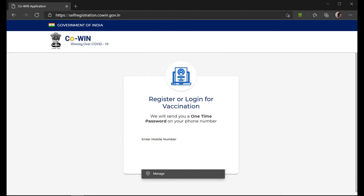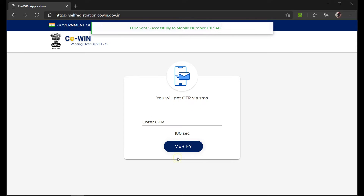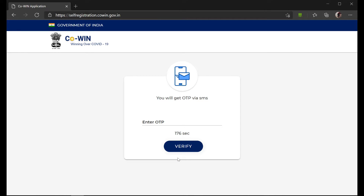Usually the OTP comes within one minute because of the huge traffic they are having, so you have to wait for the OTP to come. Once you enter the OTP, you will be moved into a page where you can add new individuals.